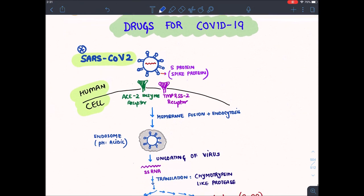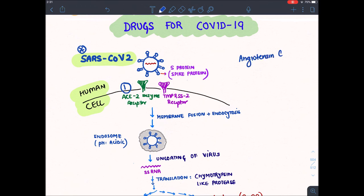This virus affects human cells. On human cells there are two receptors which are simultaneously required for the entry of coronavirus into the cell. The first receptor is ACE2 receptor — ACE stands for Angiotensin Convertase Enzyme.